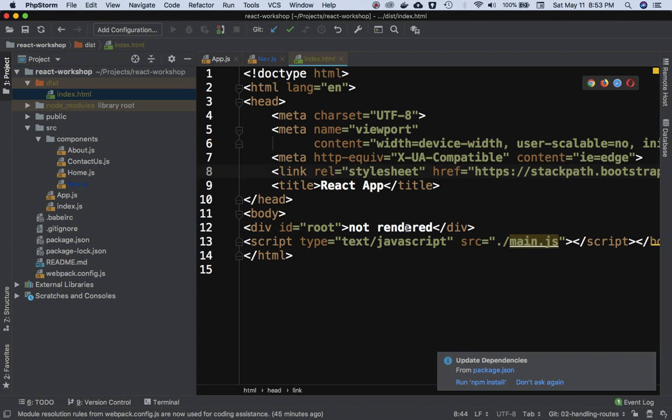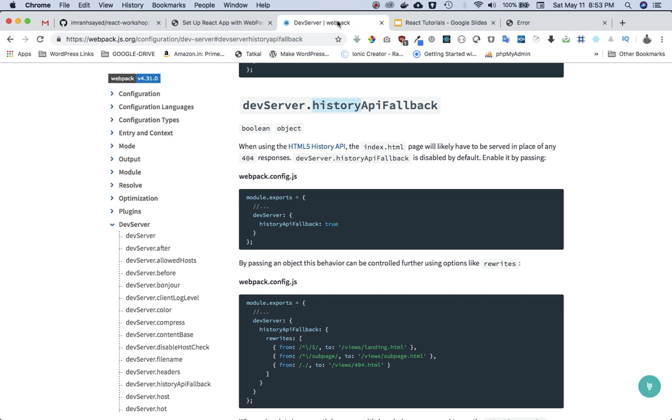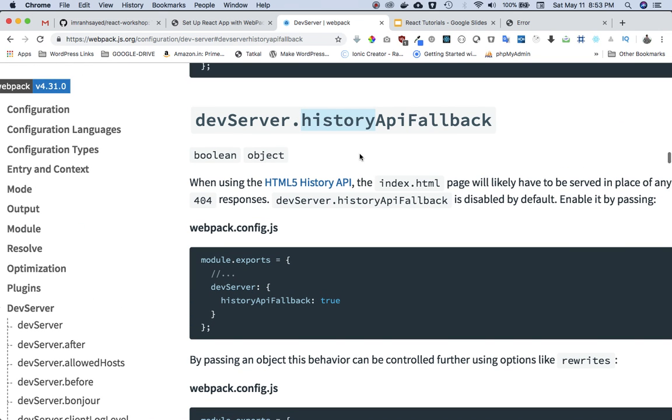So all of the routing is happening on this page. If you are trying to access /contact-us, you are actually trying to access the server, and on the server we don't actually have any logic to handle this. So how do we solve this? Well, luckily when using Webpack, it gives you an option of something called history API fallback.